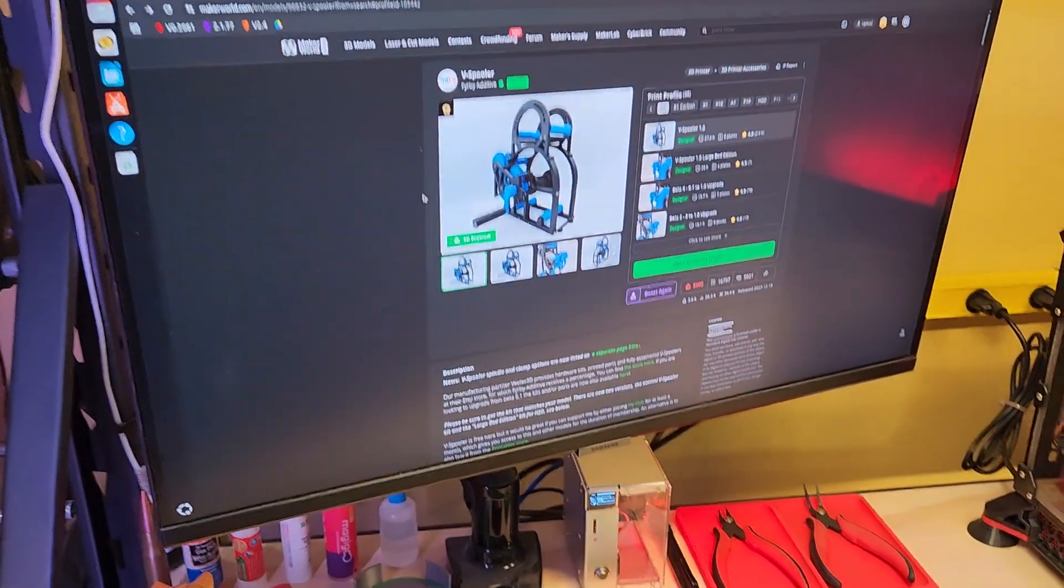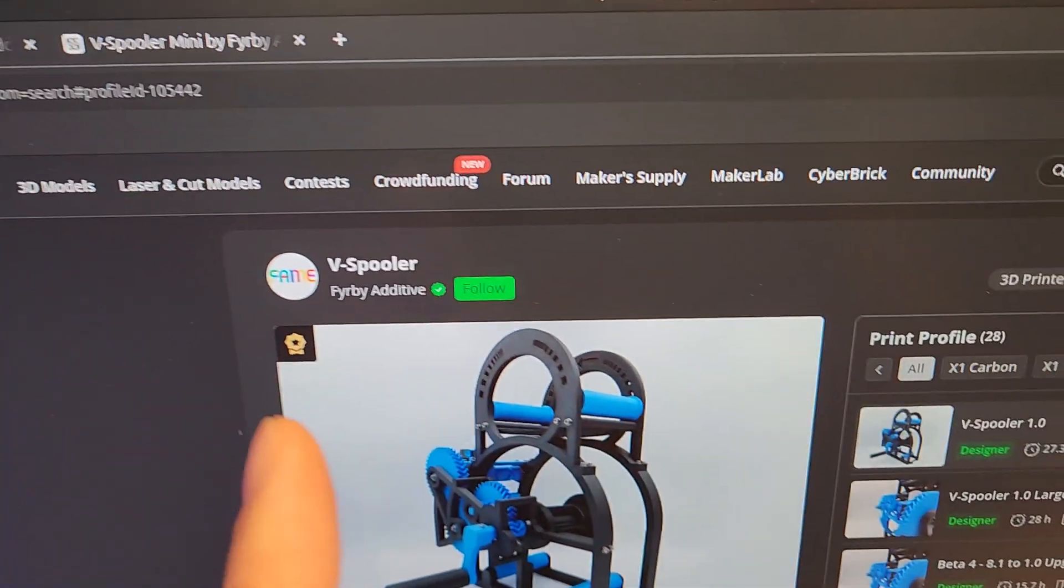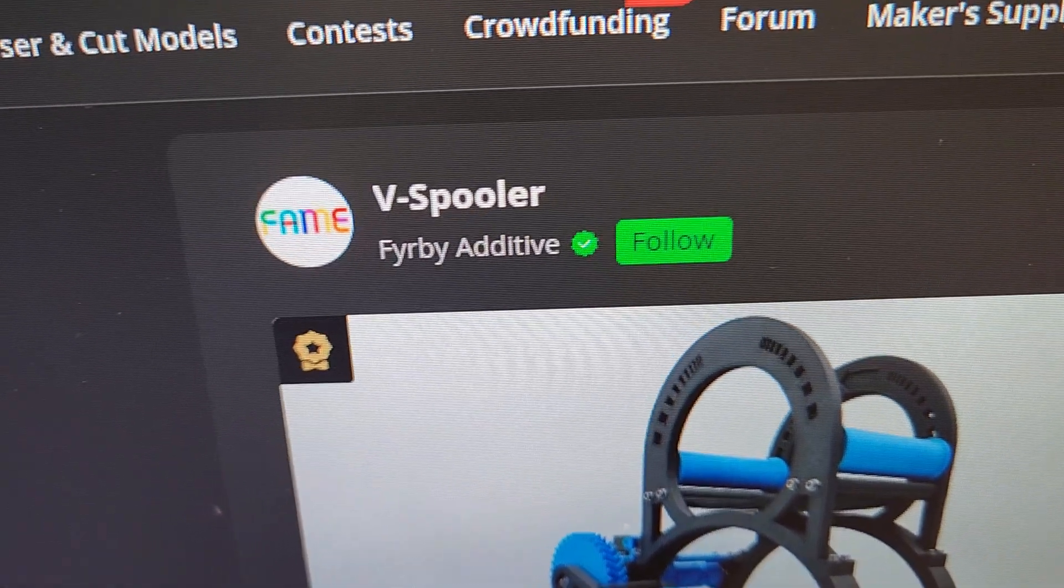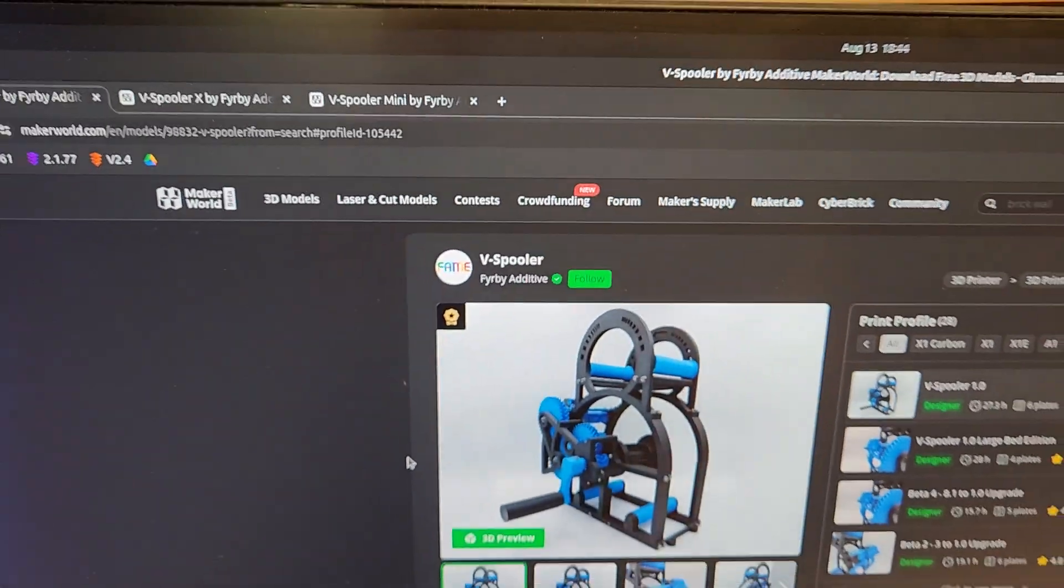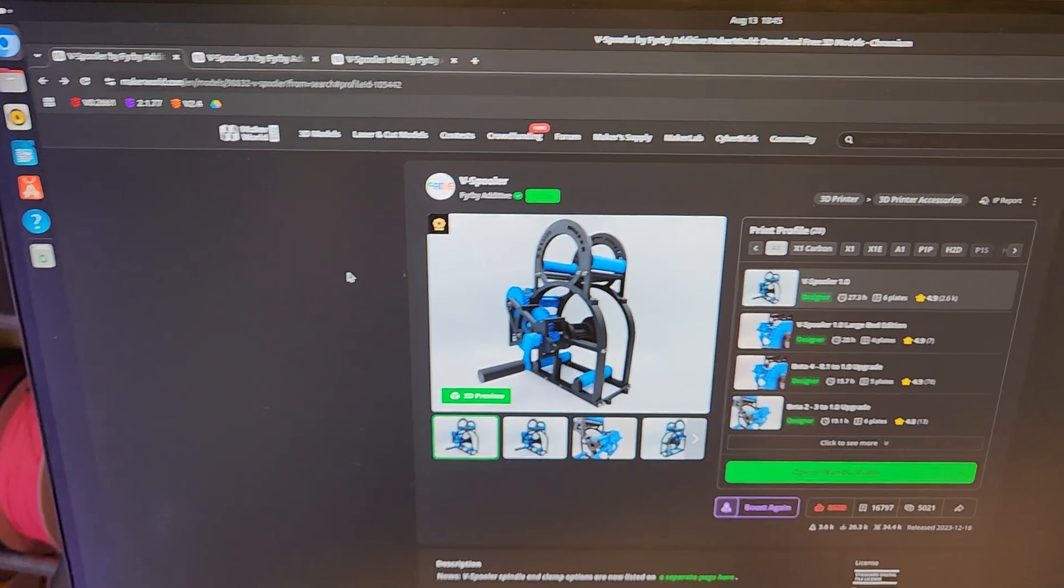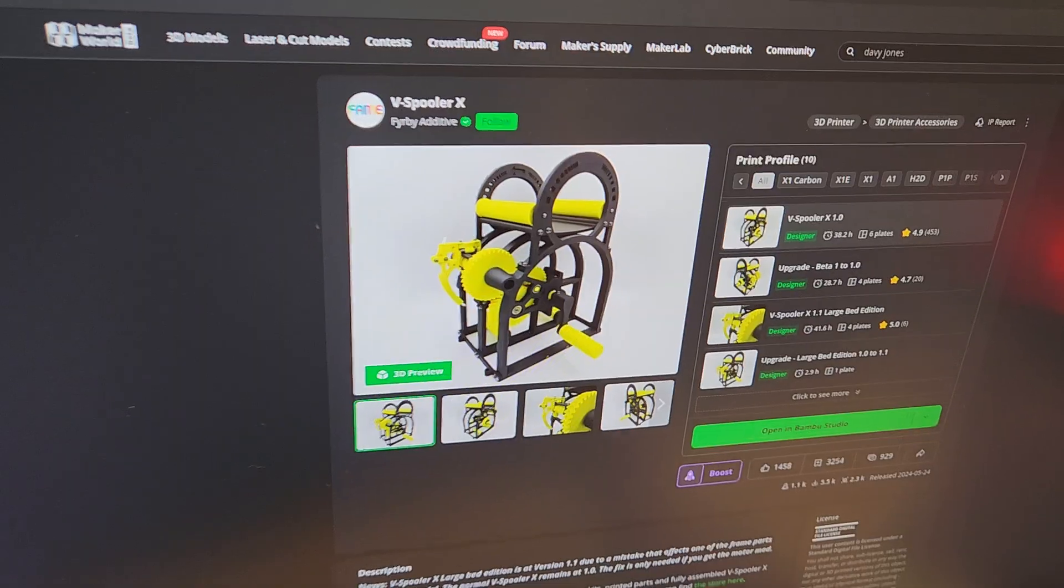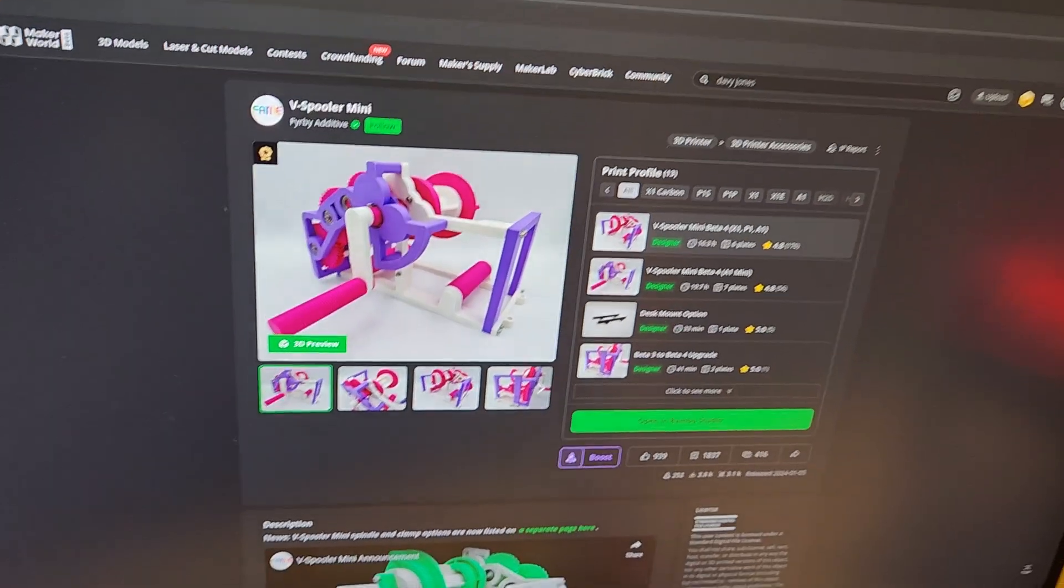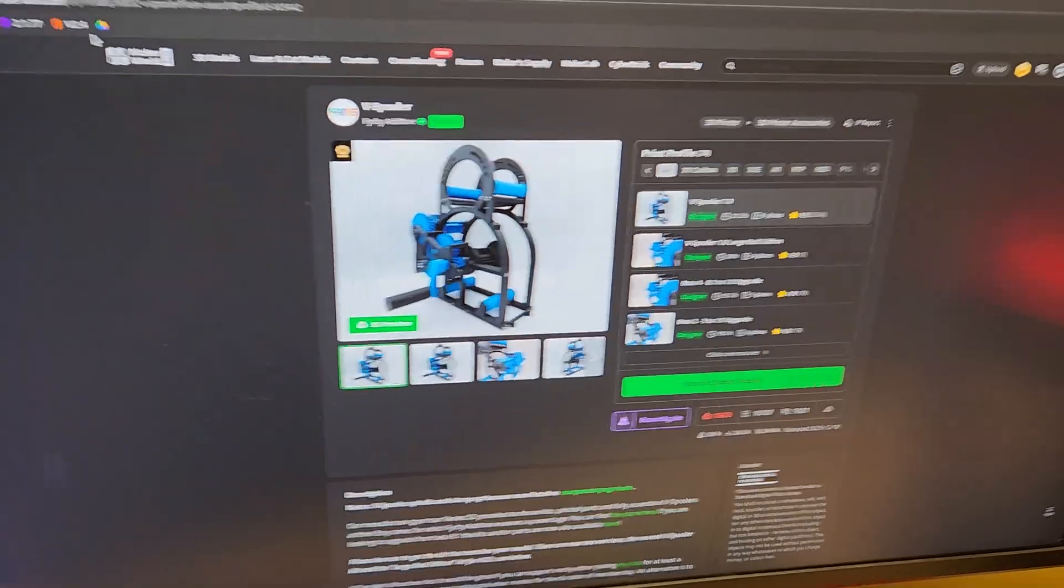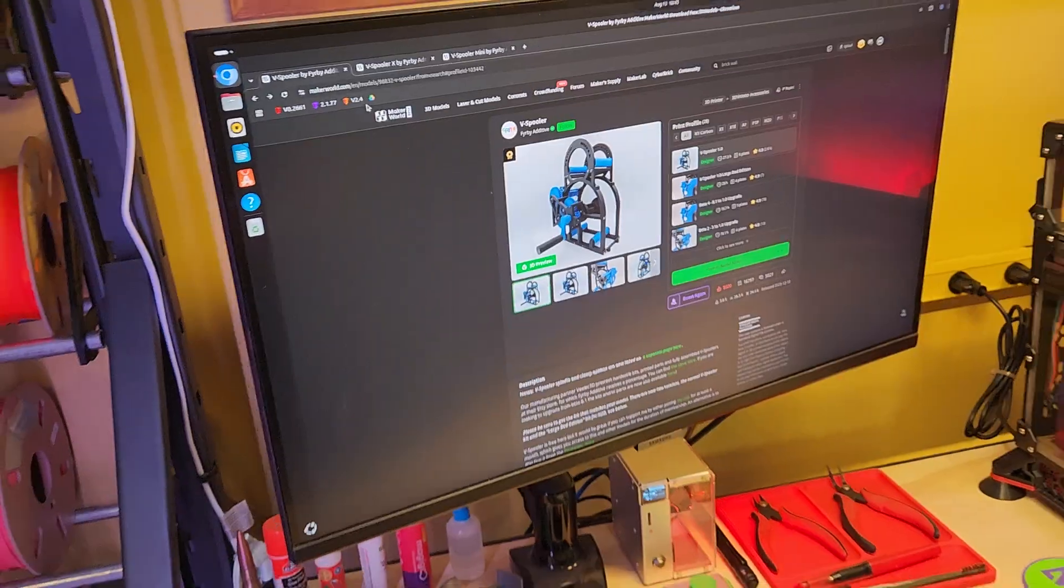But because now I use the AMS's among other things, I thought I might as well get something to help me with that. So this is available on Maker World, the V Spooler by Furby Additive. This is the one that I printed here and built. They do also have a couple other options: the V Spooler X which is a wider version of it, and the V Spooler Mini. Haven't tried either of those and nor have I tried any of the other respoolers out there.